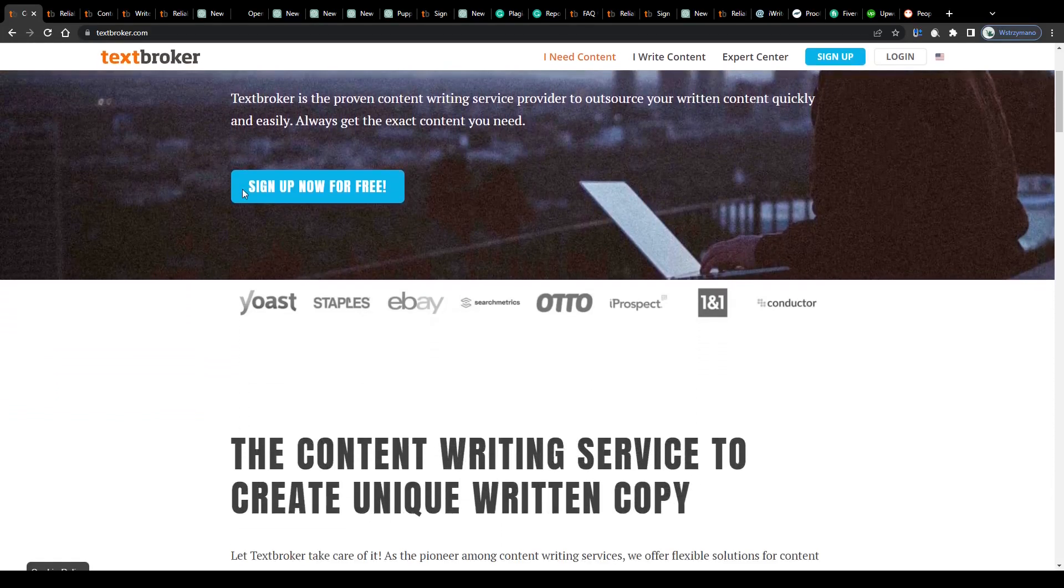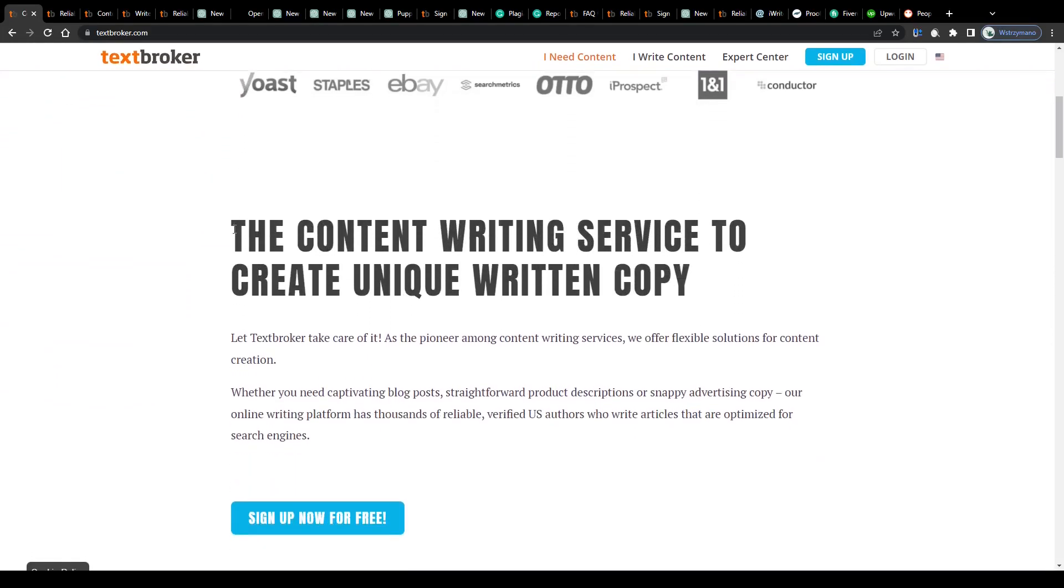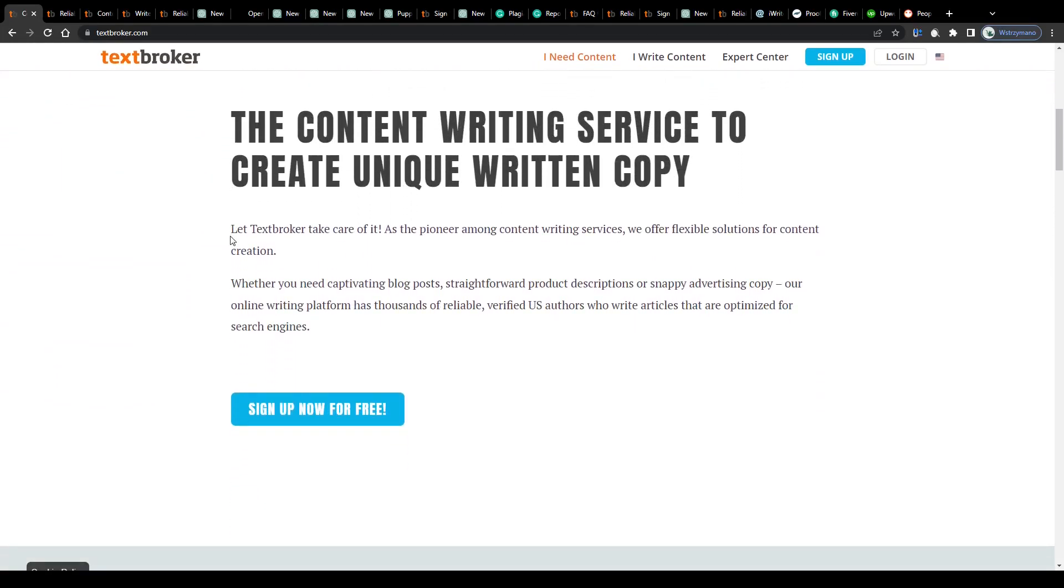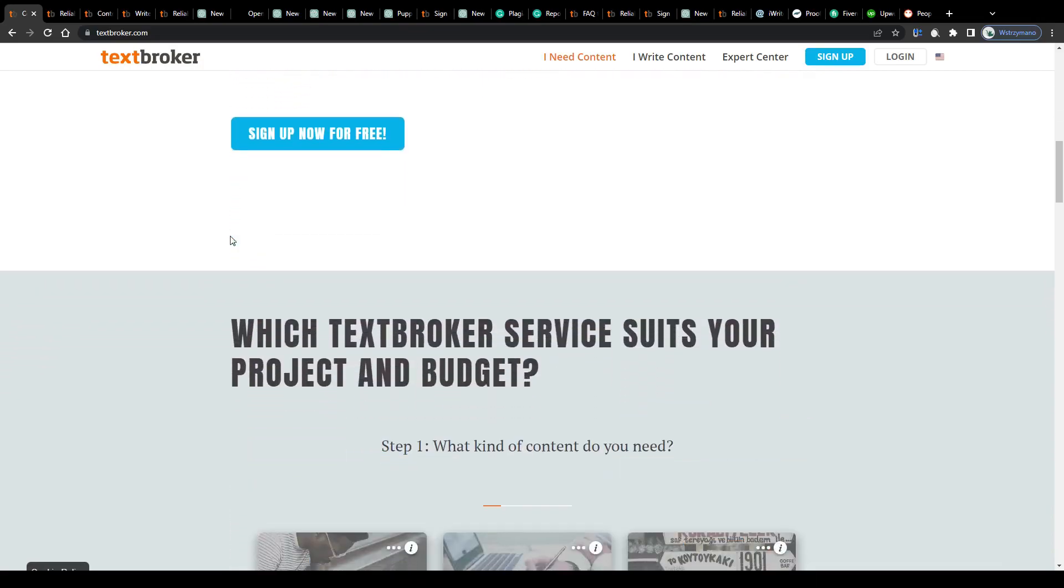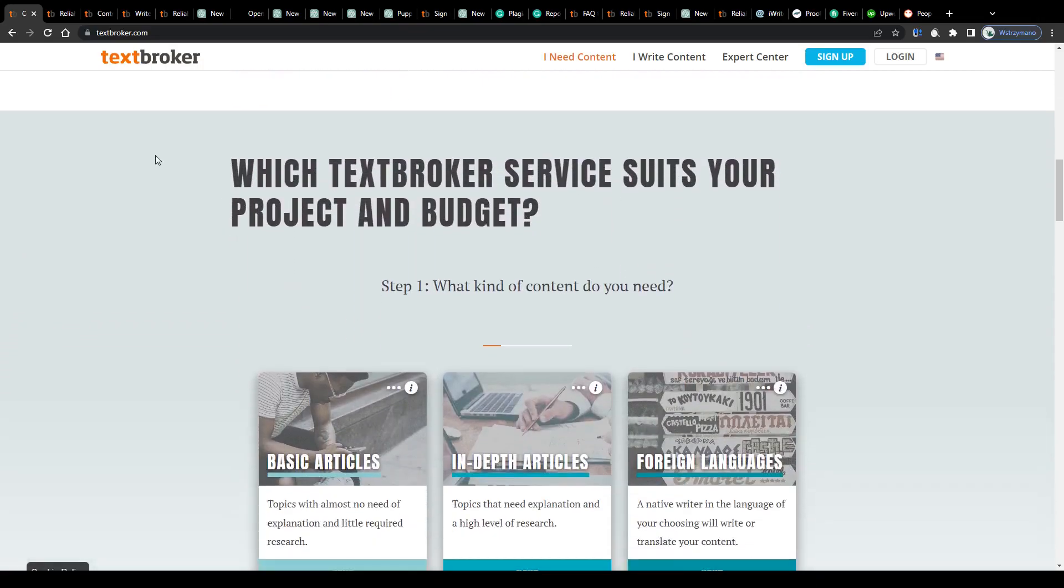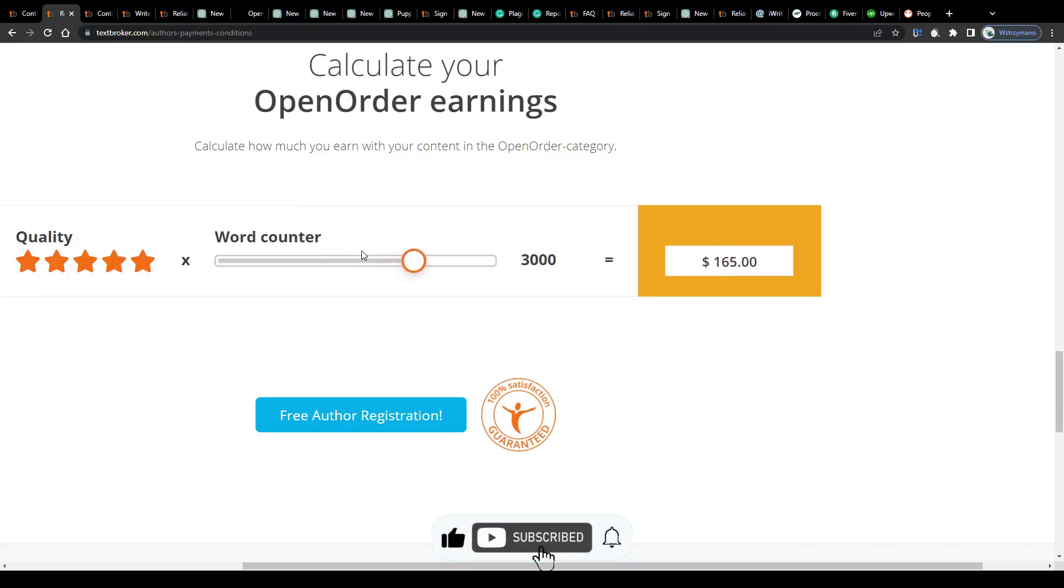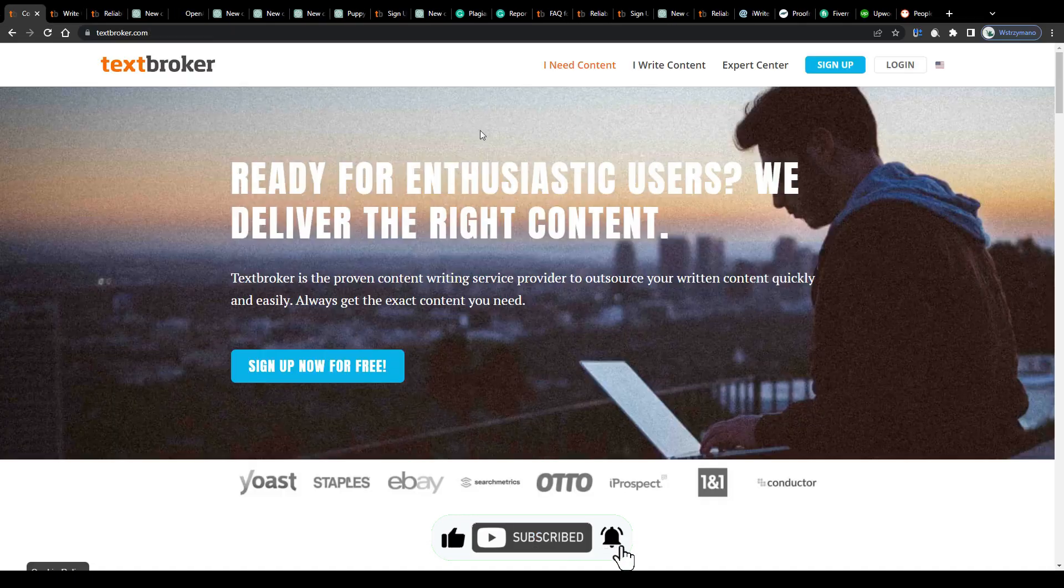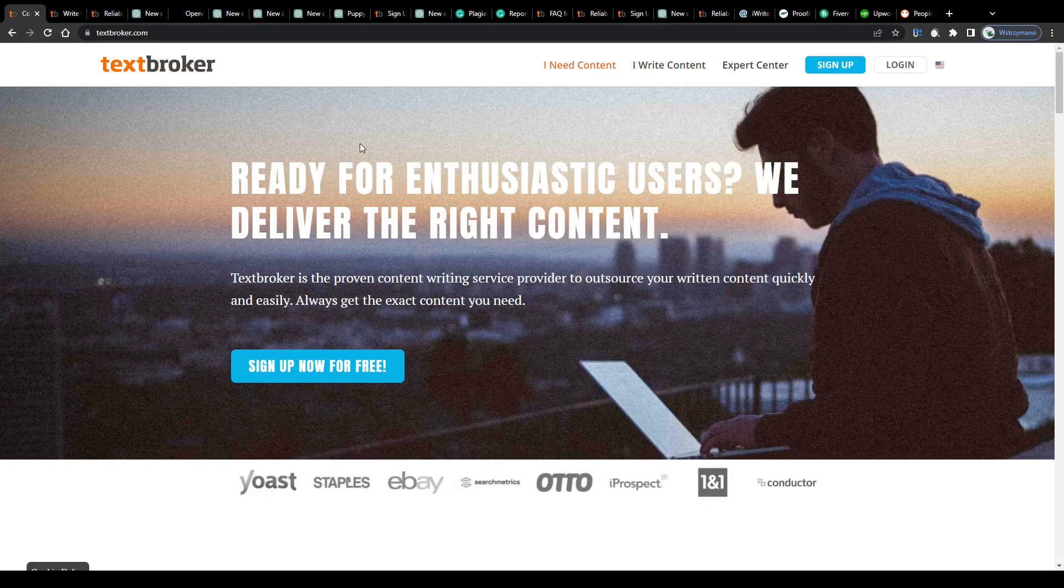This video is going to be a step-by-step tutorial on how to make money by writing articles on Text Broker. How does it work and what's even more important, how much do they pay? Well, keep watching to find out. Alright guys, so to not waste any of your time, let us get straight to the point.